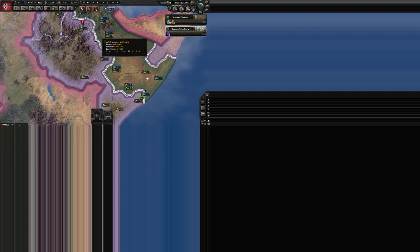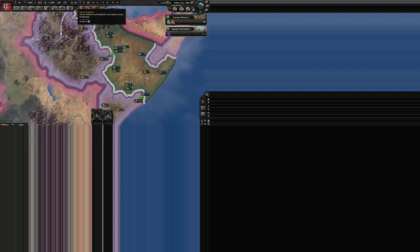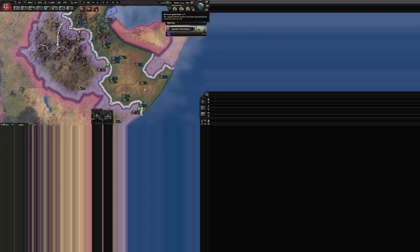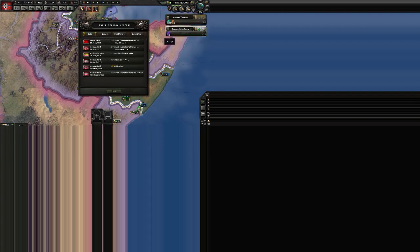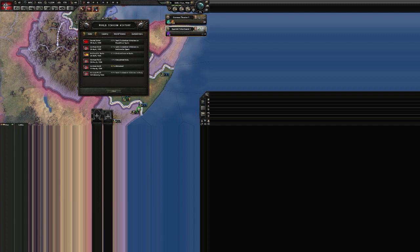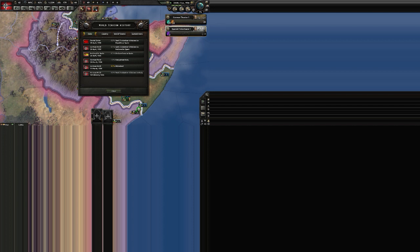I think you have to go into World Tensions. That's just fine at the top right. Soviet Union sent five volunteer divisions to a republic in Spain? Bastard! I could only send two!